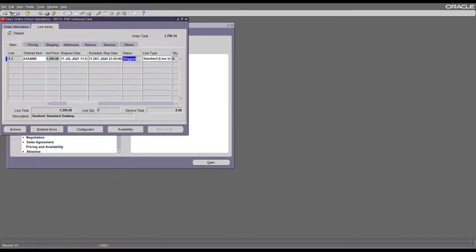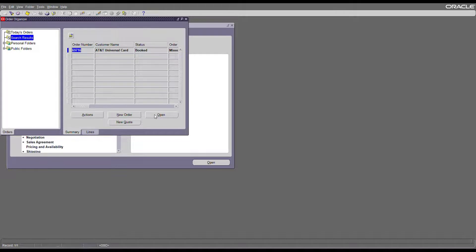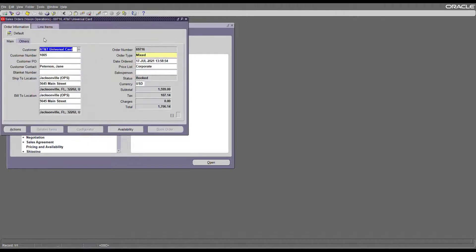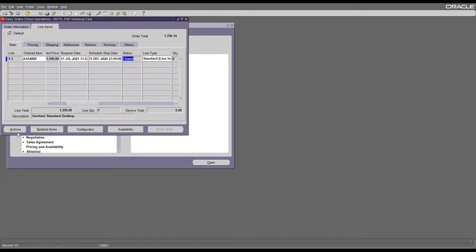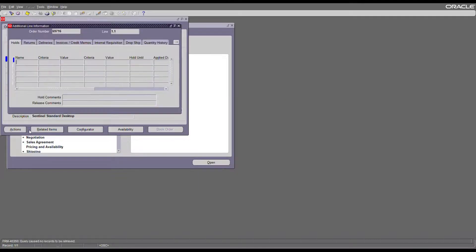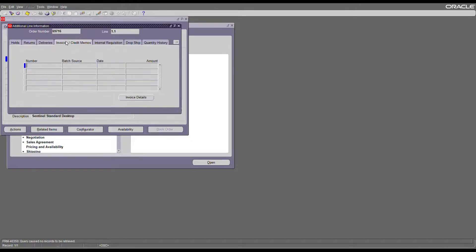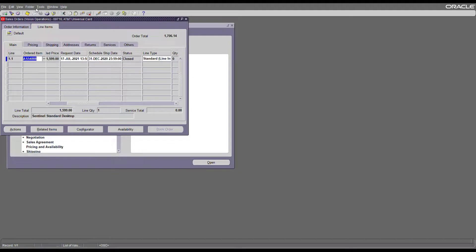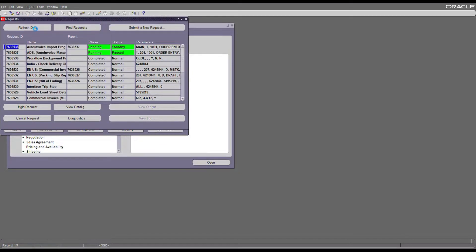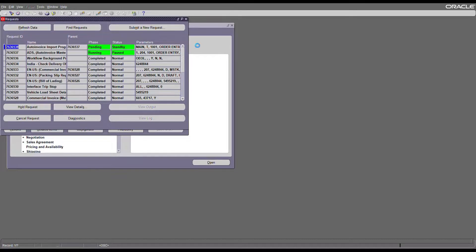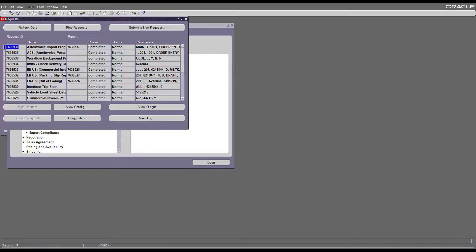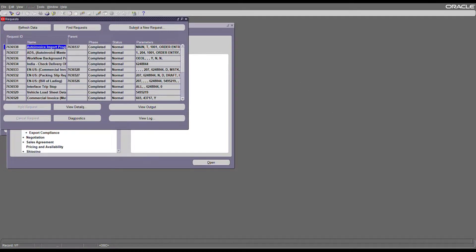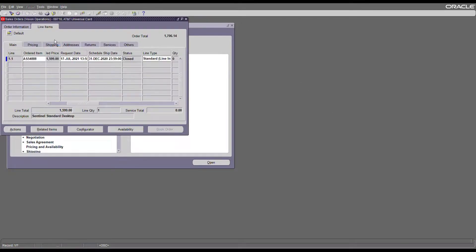Now if I query my order again, the line is closed. To see if an invoice is created or not, let's go to additional information. As of now I don't see any invoices created. Let's check the status of my auto invoice request. As you can see, auto invoice is still running. Now the auto invoice is completed, so let's check the status again.